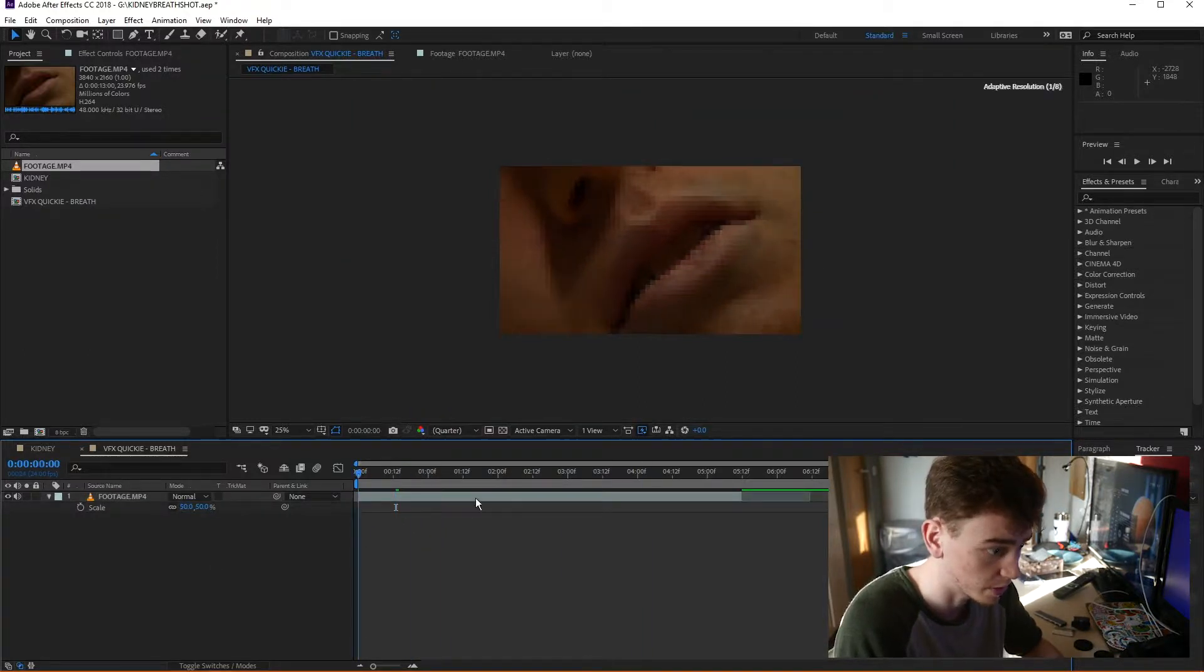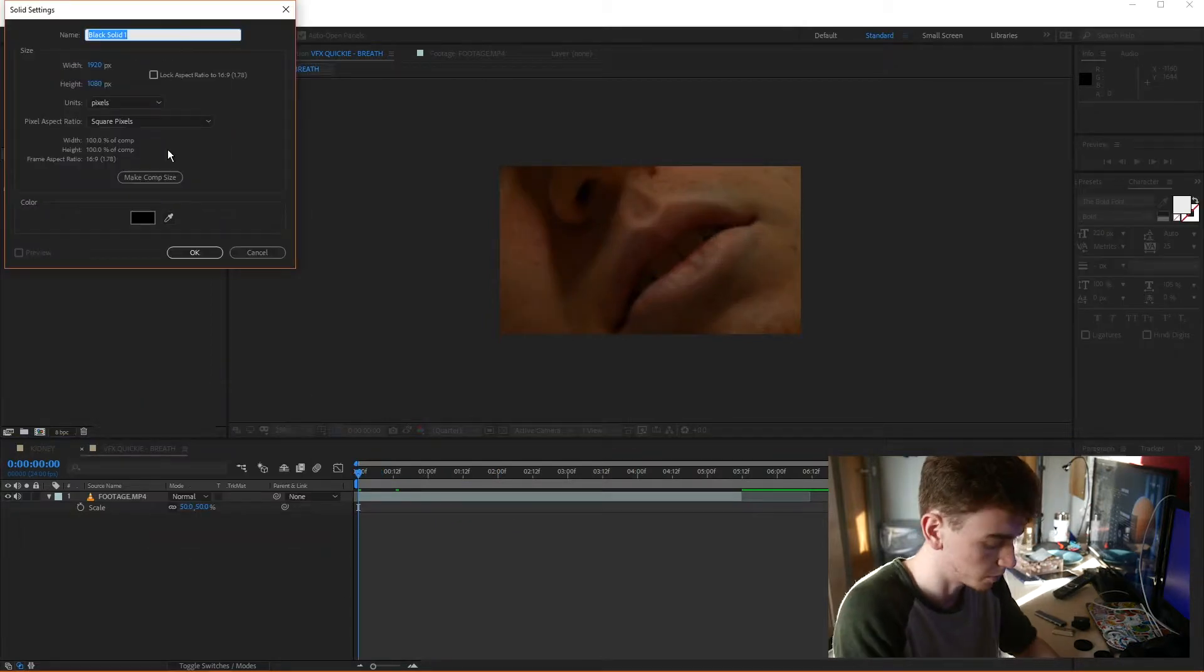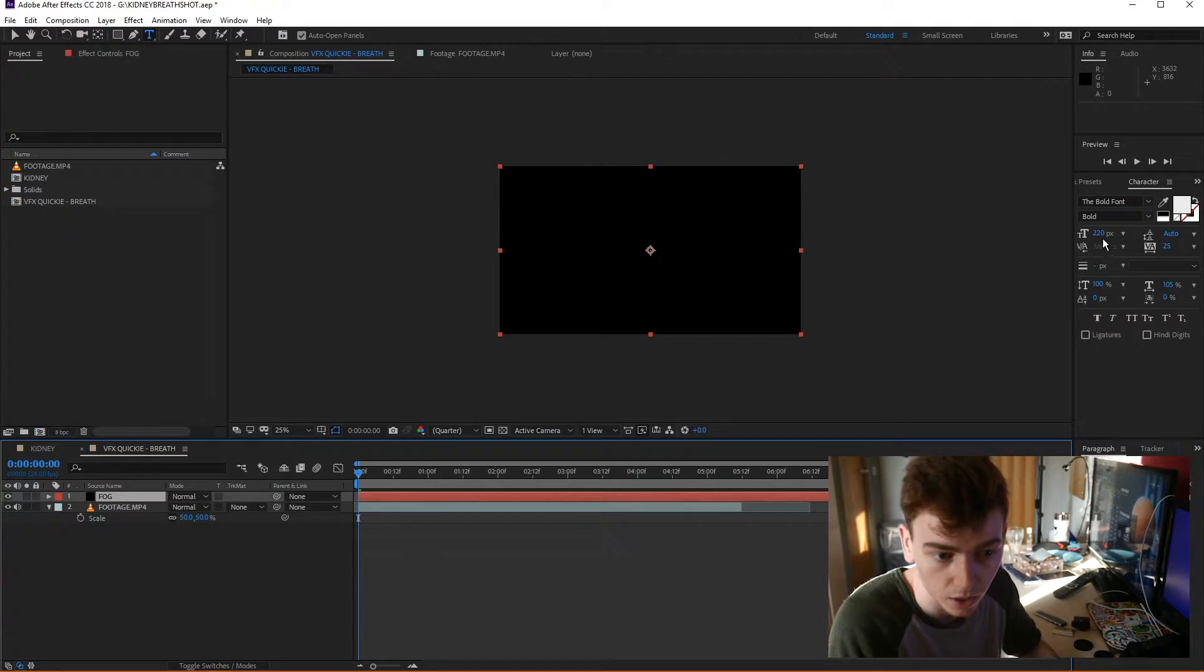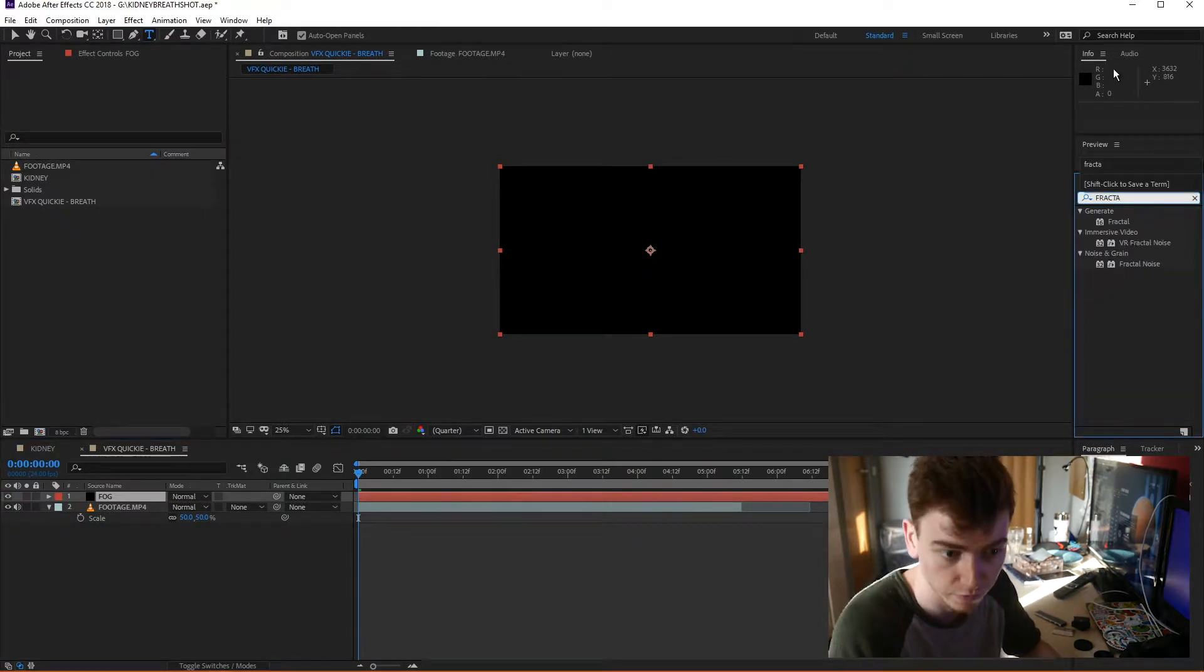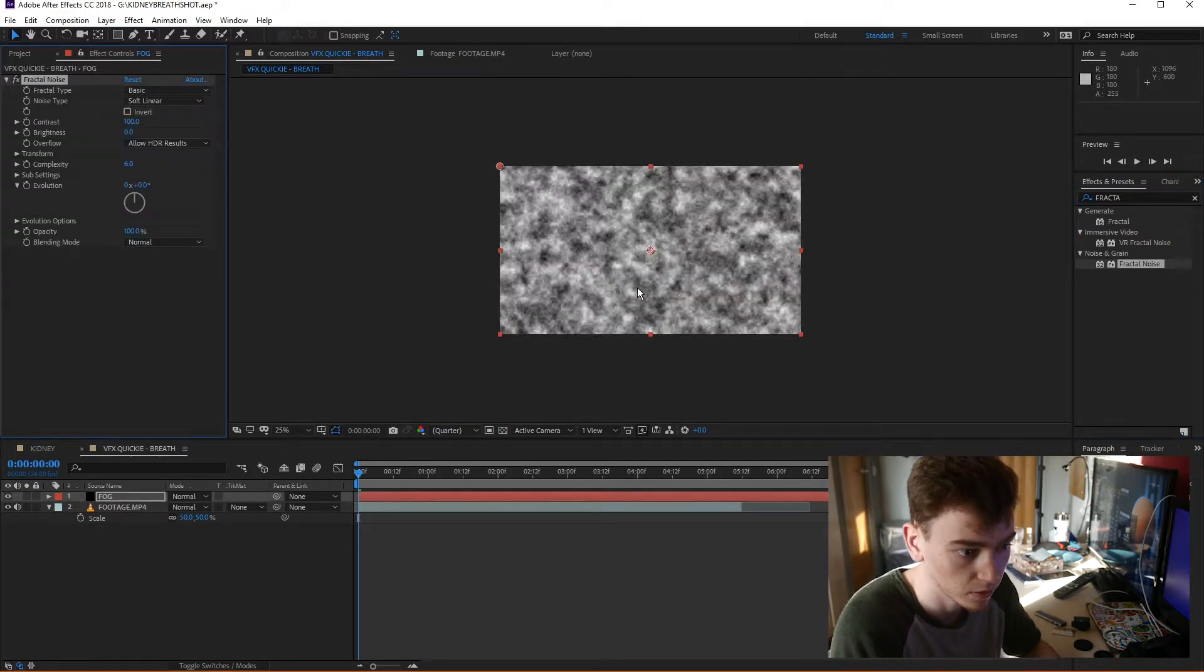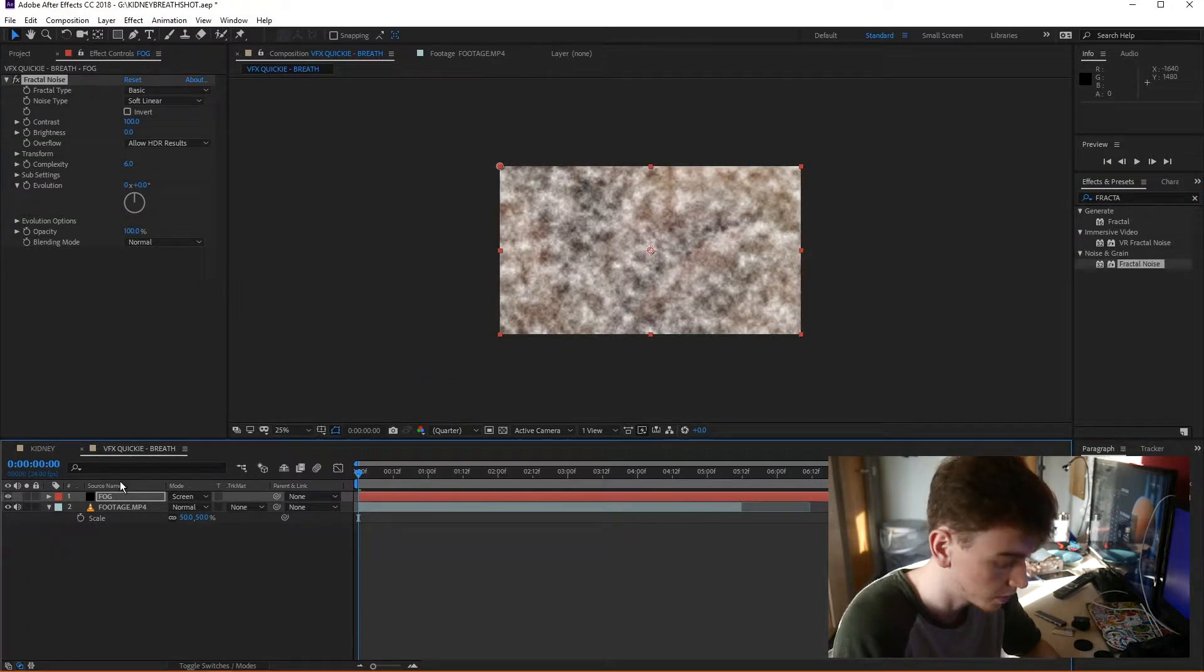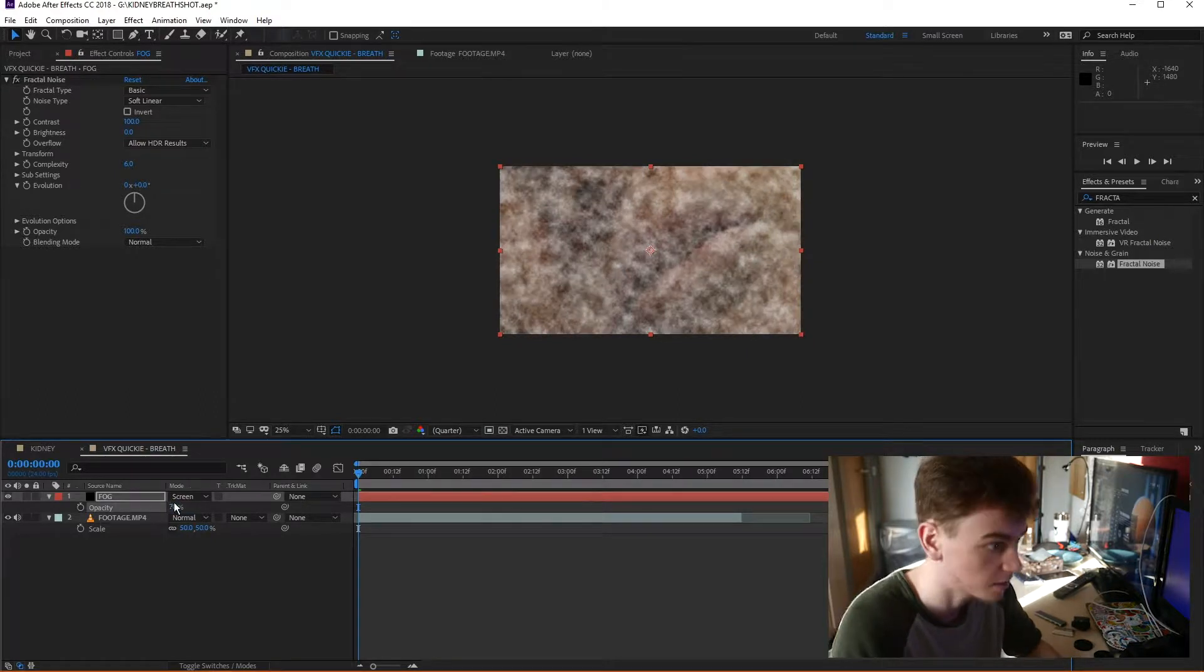Next thing I'm going to do is just make a quick black solid. I'm going to call it Fog. And over that solid I'm going to bring in the fractal noise effect. I'm going to set the blend mode to screen, take the total opacity to about 70.